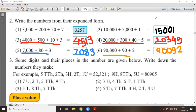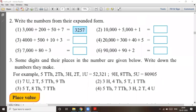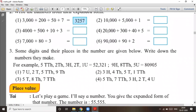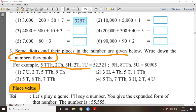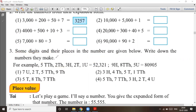We have completed question one and two. Now let's take question number three. The question says: some digits and their place values are given; write down the numbers. An example is given: five ten-thousands, two thousands, three hundreds, two tens, one unit equals 52,321. Another example: nine hundreds, eight ten-thousands, five units equals 80,905.